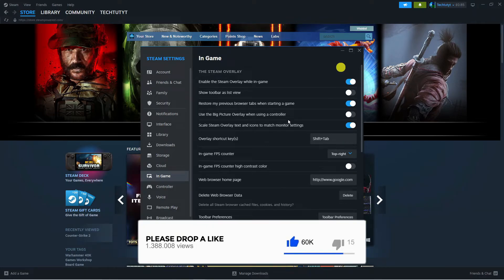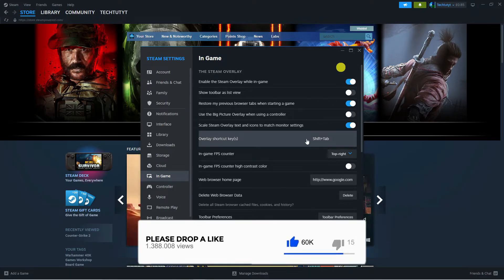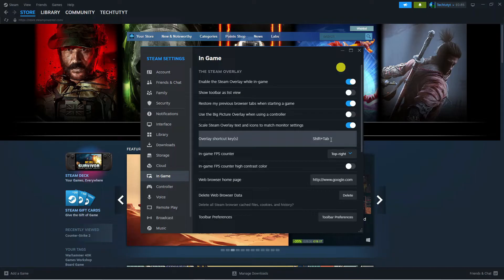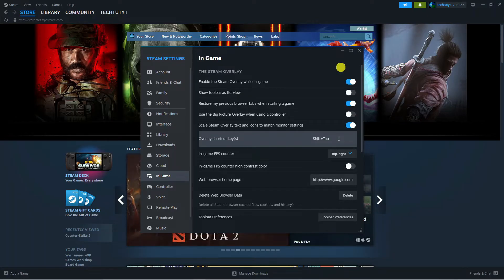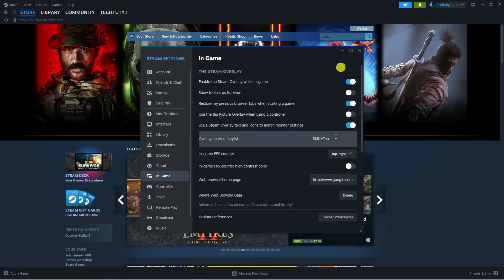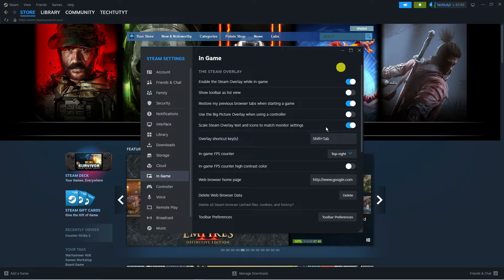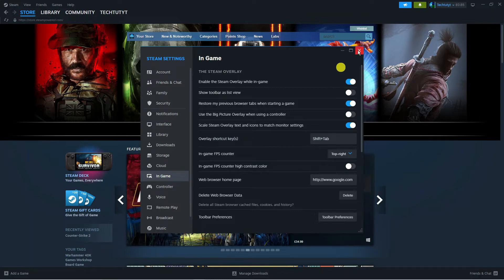Also on this screen, you want to check the shortcut key down here. You can see for me it is Shift+Tab, so what that means is while playing the game, you want to press the corresponding keys to bring up the Steam overlay. Make sure that is turned on and you have checked the shortcut key, then give that a go and see if that fixes the problem.